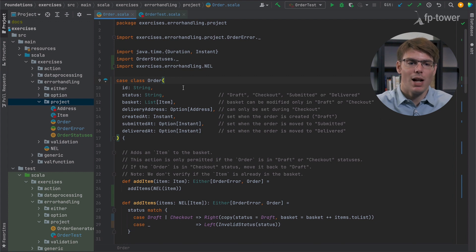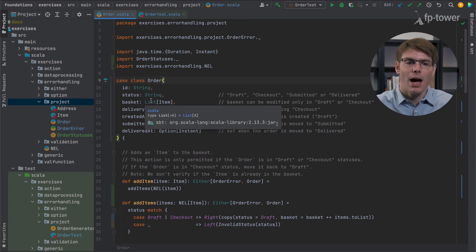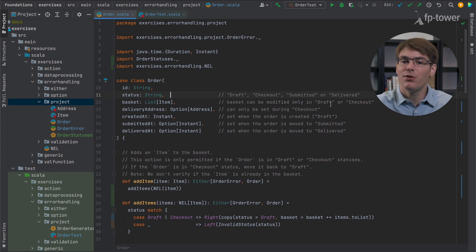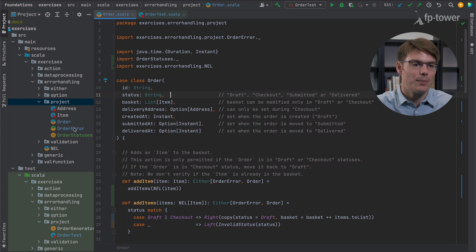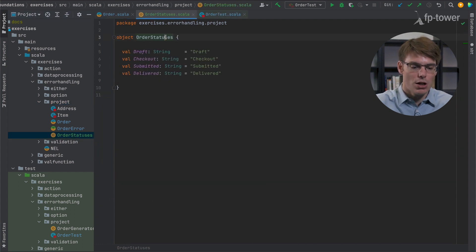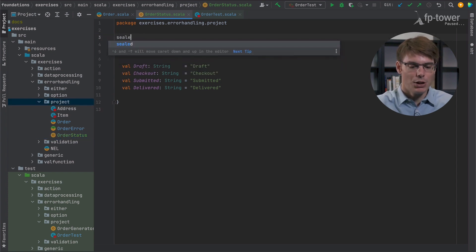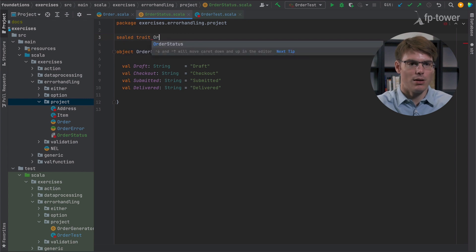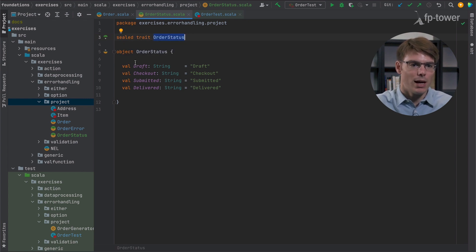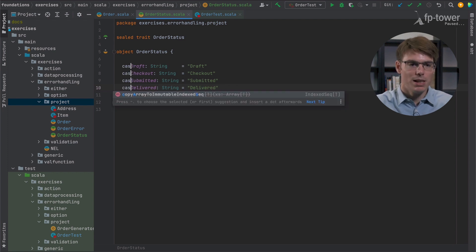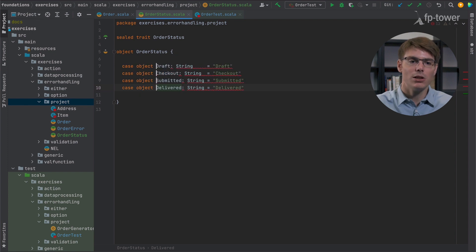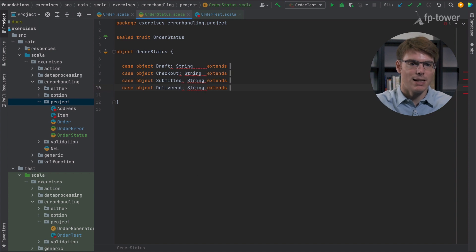The first thing I would like to change in this order class is the status field. At the moment it's encoded with a string while we know that there are only four possibilities. So it will make much more sense to have an enumeration instead. What we could do is rename OrderStatuses to OrderStatus (singular) and create a sealed trait for that. Then draft, checkout and submitted instead of being just strings are going to be case objects — singleton objects — and at the end we extend OrderStatus.